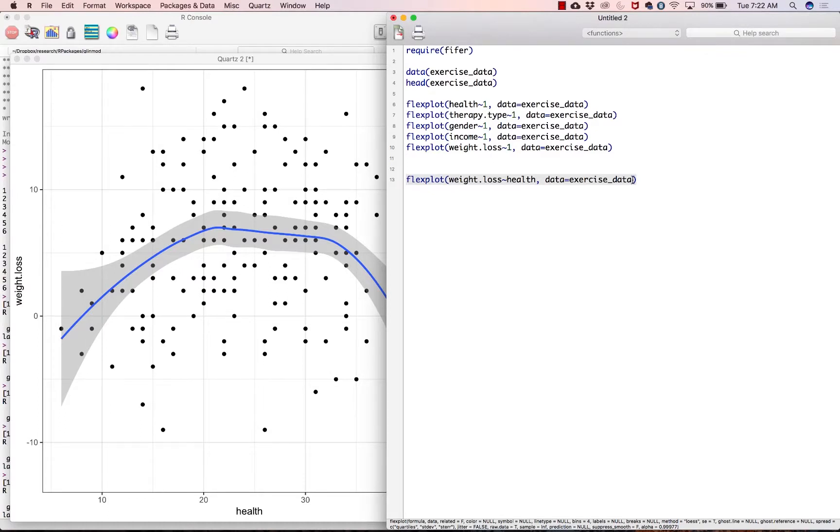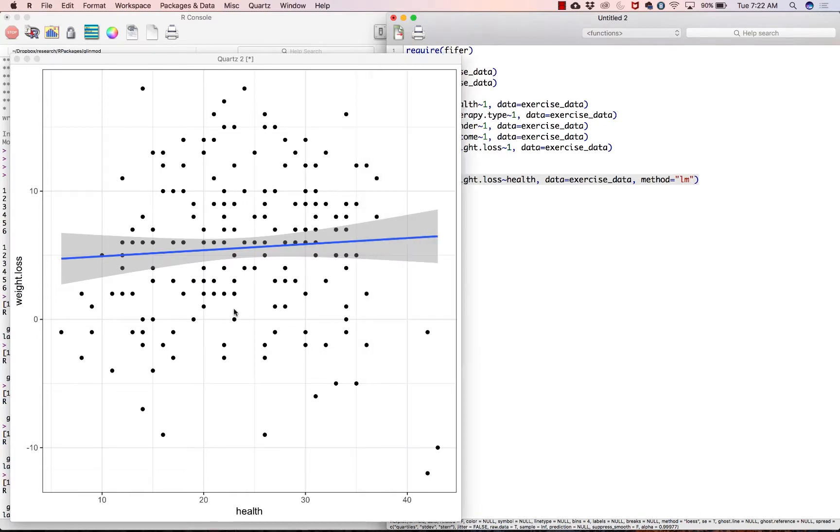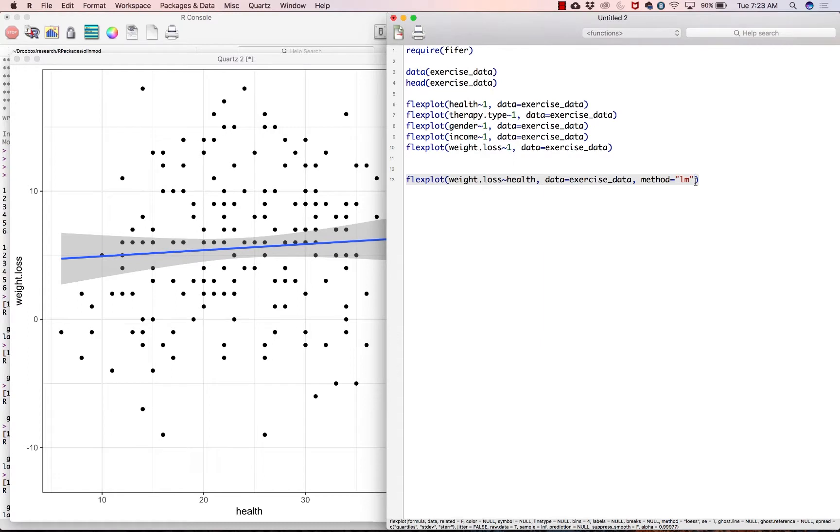All right, now let's talk about a couple of options you could input in here. So let's say instead of a loess line we wanted to do a regression line, which would be a bad idea in this case, but you can do it. So we would go method equals lm, and lm stands for linear model. And that shows you the straight line relationship which we know isn't accurate, but that's how you would do it.